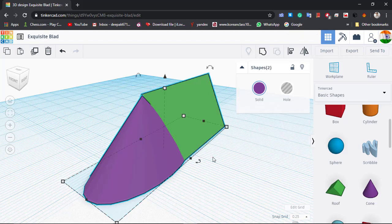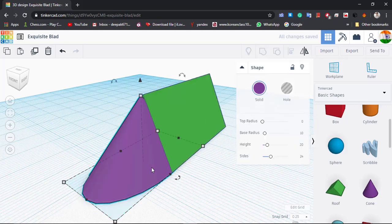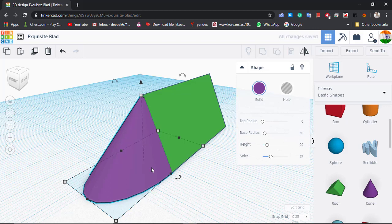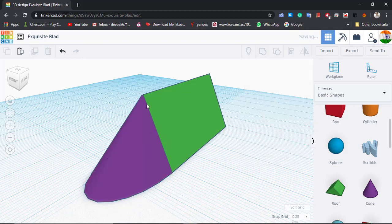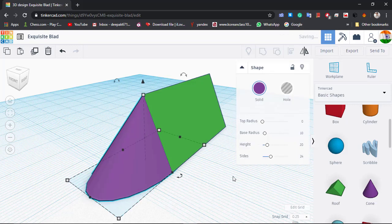We are creating alignment at the center, and then with the help of Shift we will be aligning them in a proper manner. Here we can see there is still something left — and now this is complete.